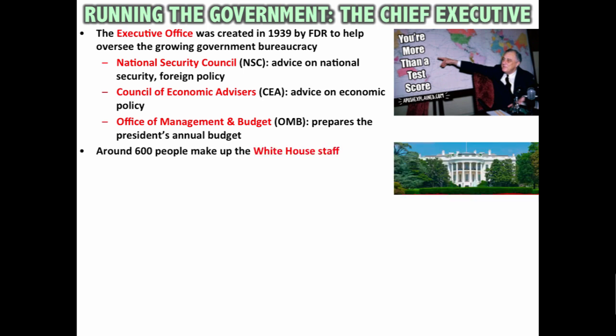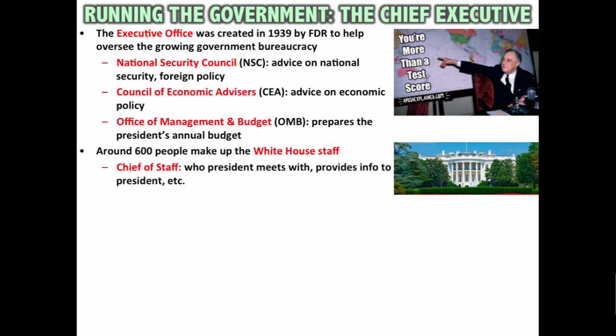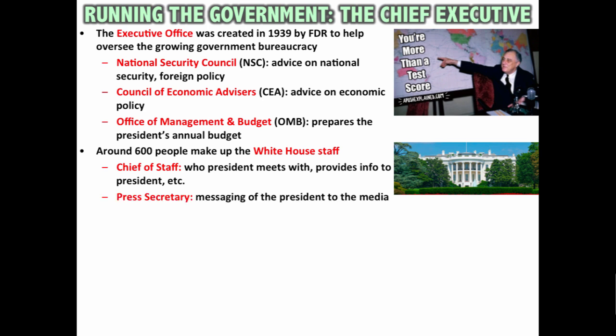Another part is the White House staff — around 600 people with a tremendous variety of jobs, from cooks to people who respond to letters. Among the key players is the chief of staff, who the president meets with daily, provides information to the president, and acts as a gatekeeper controlling who gets access to the president and what information the president sees. You also have the press secretary, who controls the messaging of the president to the media, making sure the president's message is getting out to the American people.